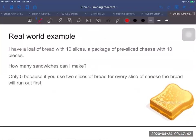Let's look at a real world example. Let's say you want to make a cheese sandwich. You buy a loaf of bread with 10 slices and a pre-sliced package of cheese with 10 pieces. If you make a sandwich with two slices of bread, you can only make five sandwiches because the bread runs out — you'll have five slices of cheese left over. So the bread is the limiting reactant and the cheese is the excess reactant.